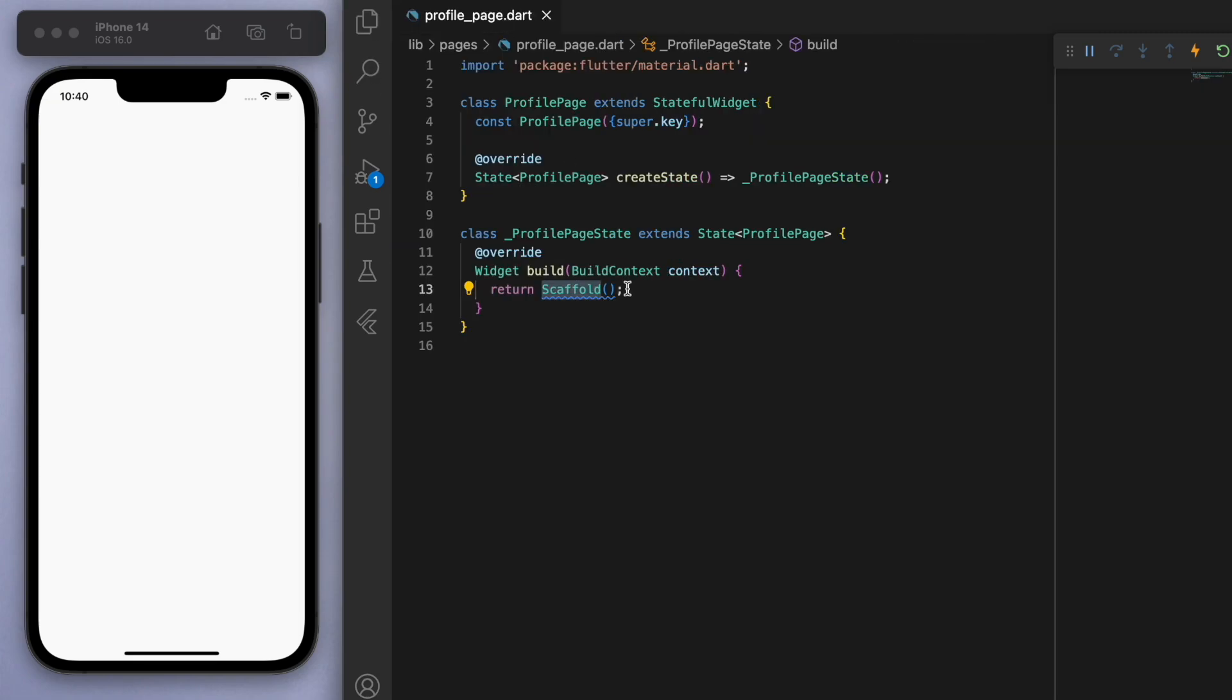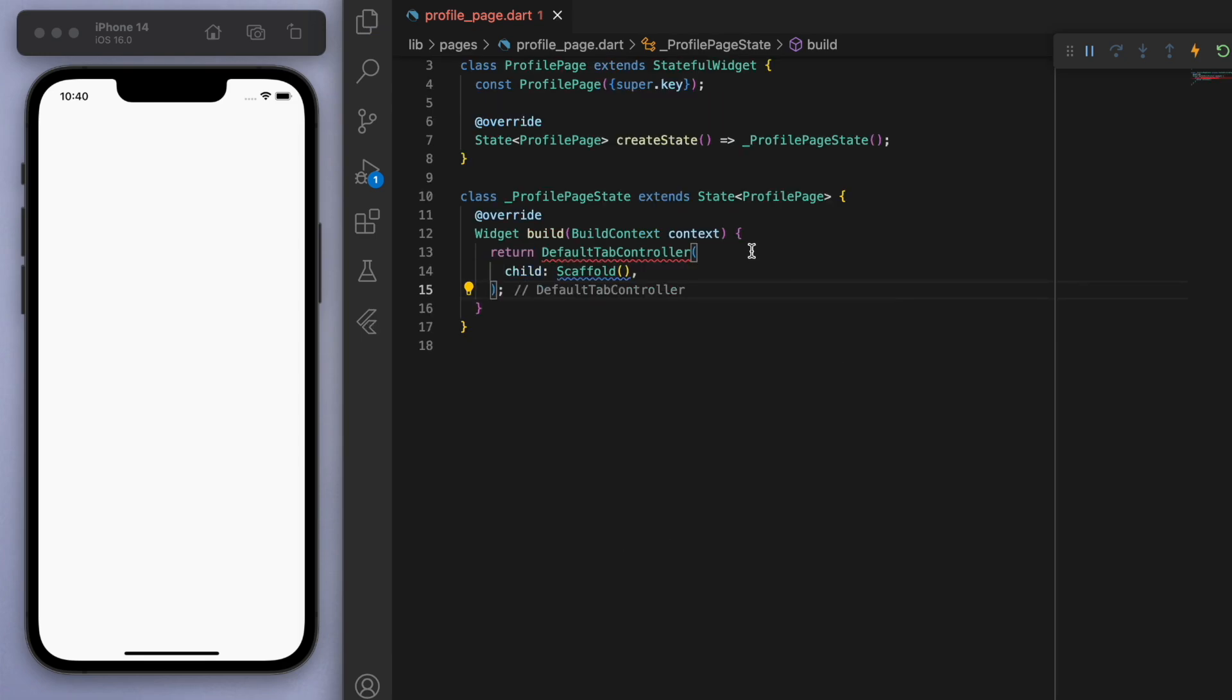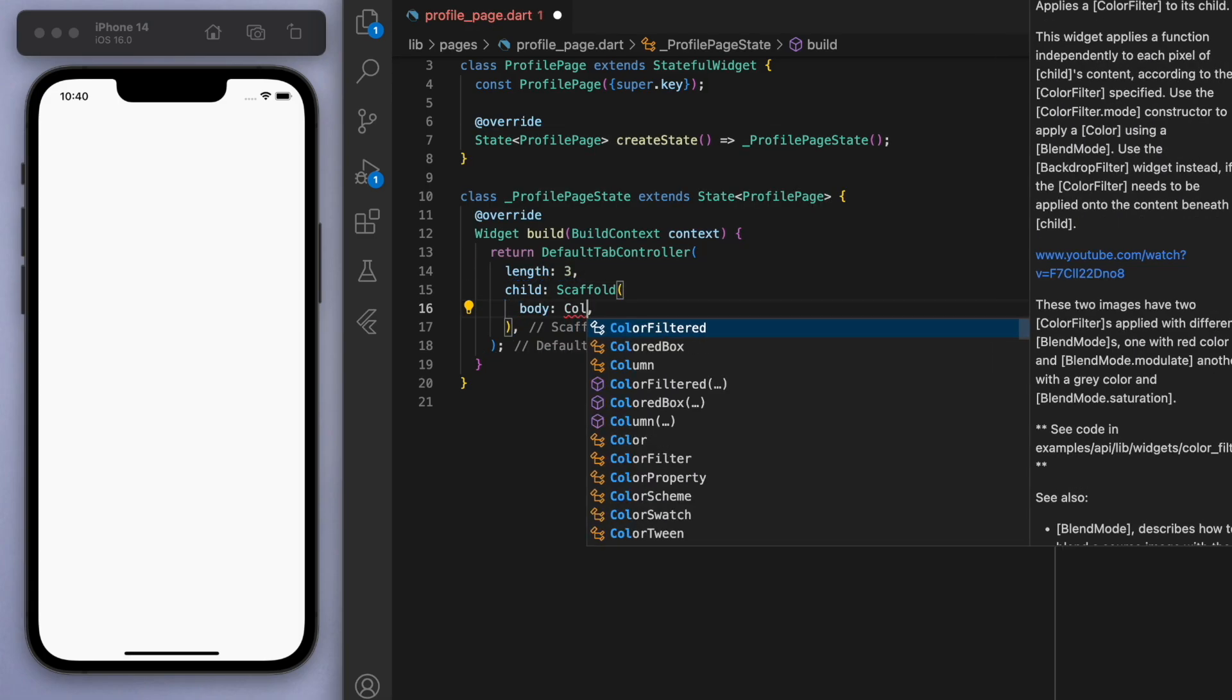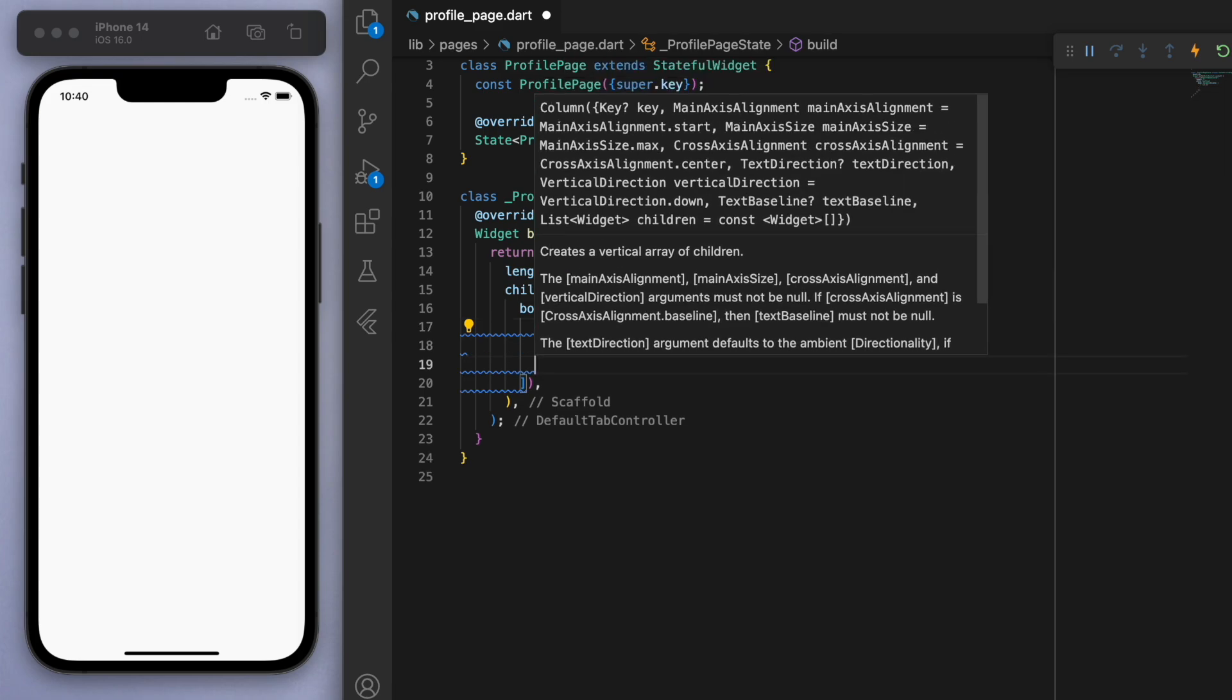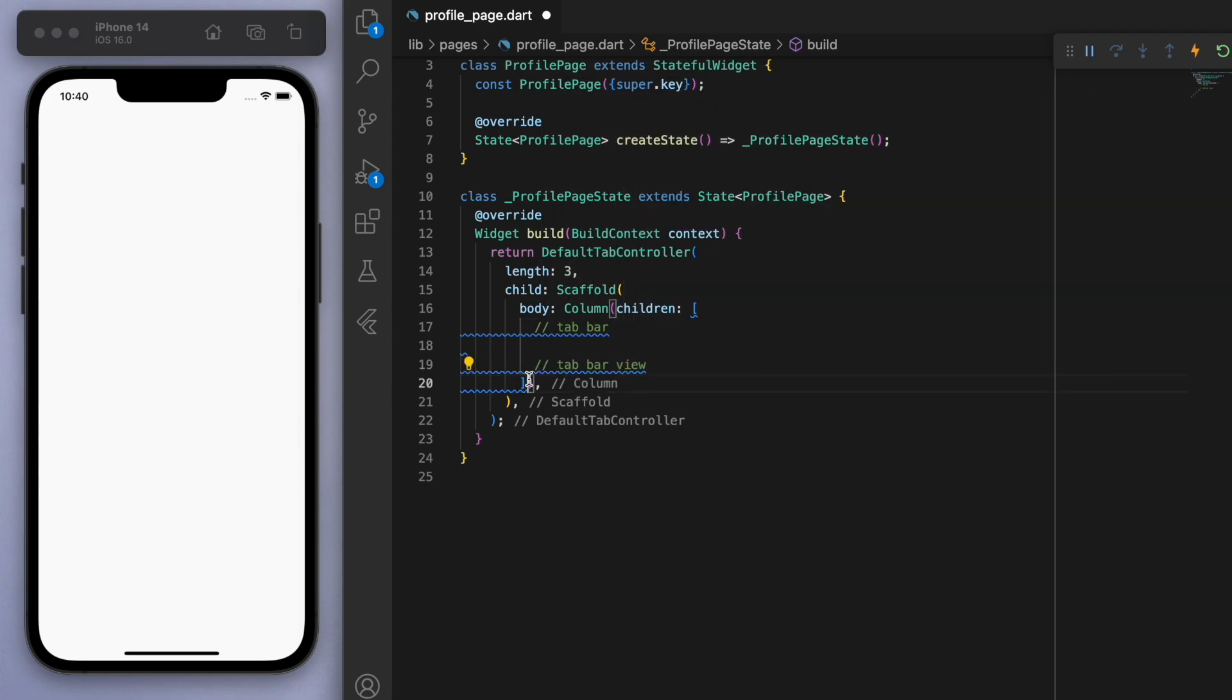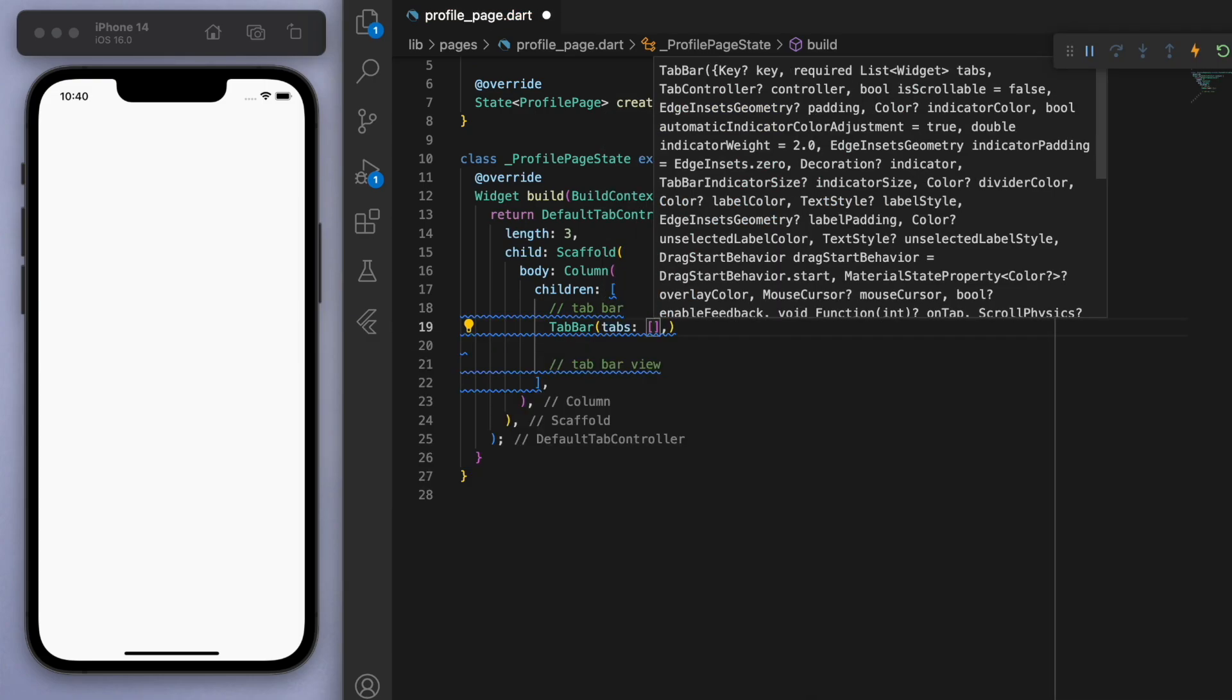The first thing is in Instagram as well as many other social media apps, they use a lot of tab bars. We're going to have to wrap our scaffold in a default tab controller. I've made a separate tutorial specifically for tab bars, but I can show you how to do it right now. Let's say for example length 3, and in the body of the column we have to have two things: one is the tab bar itself and then we have to show the tab bar view below it.